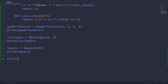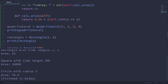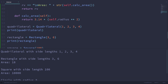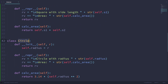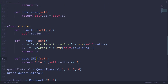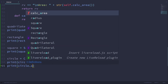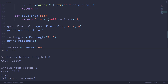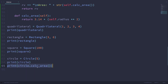Now we make the circle object called circle and pass in 5 as its radius. If I print out circle, we can see 'Circle with radius 5 has an area approximately 78.5.' We can also explicitly call circle.calc_area() at the end and see 78.5 calculated that way as well.